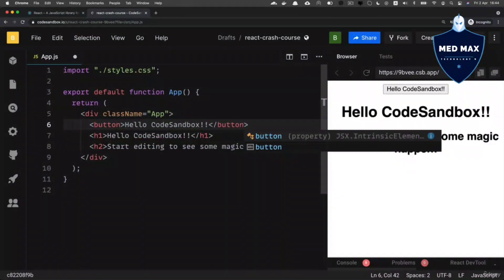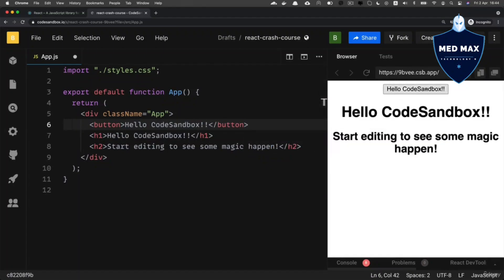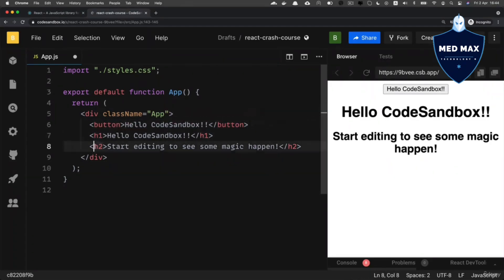And now I should see button with text hello code sandbox on it. These are plain HTML tags like button, h1, and h2.